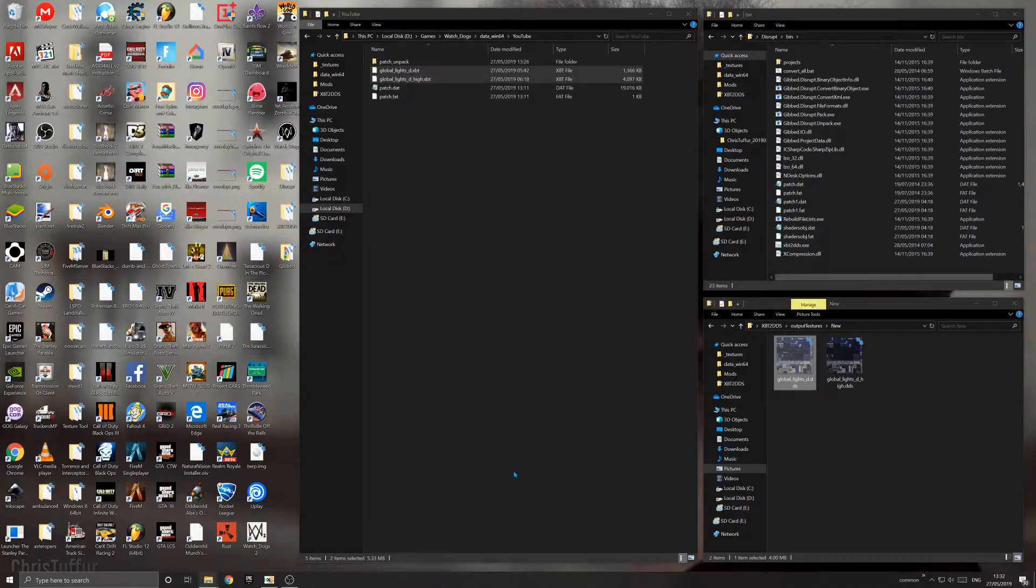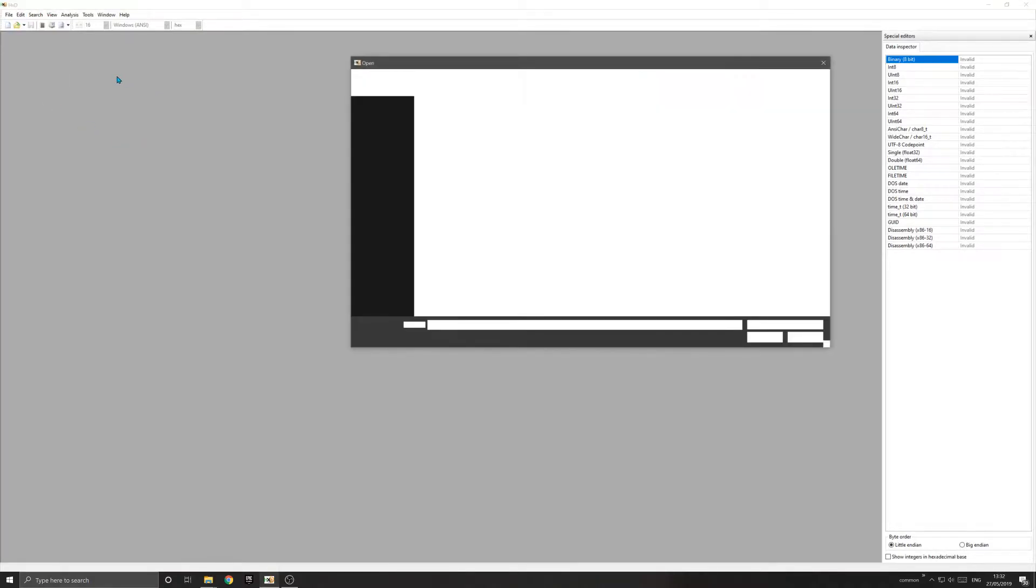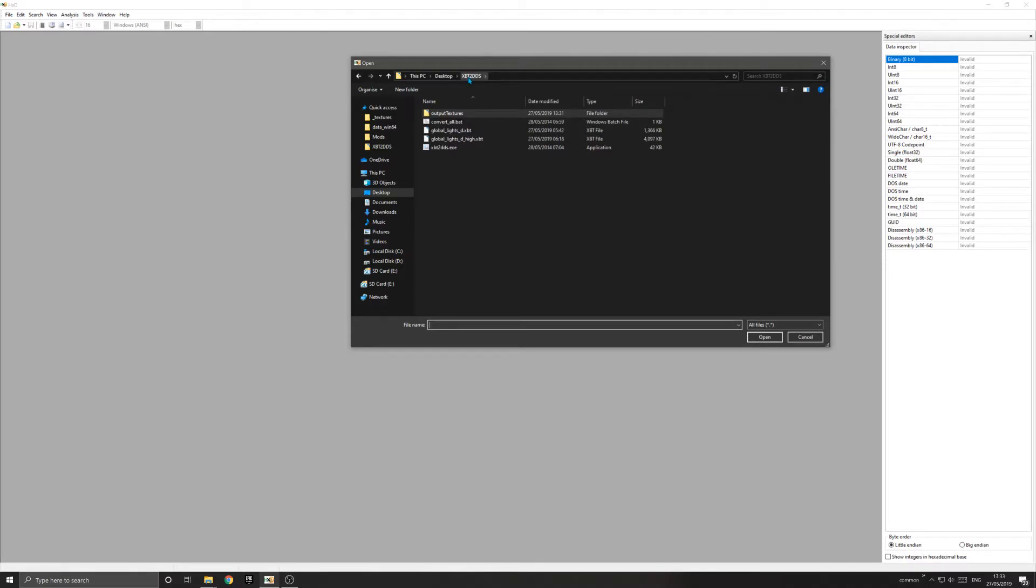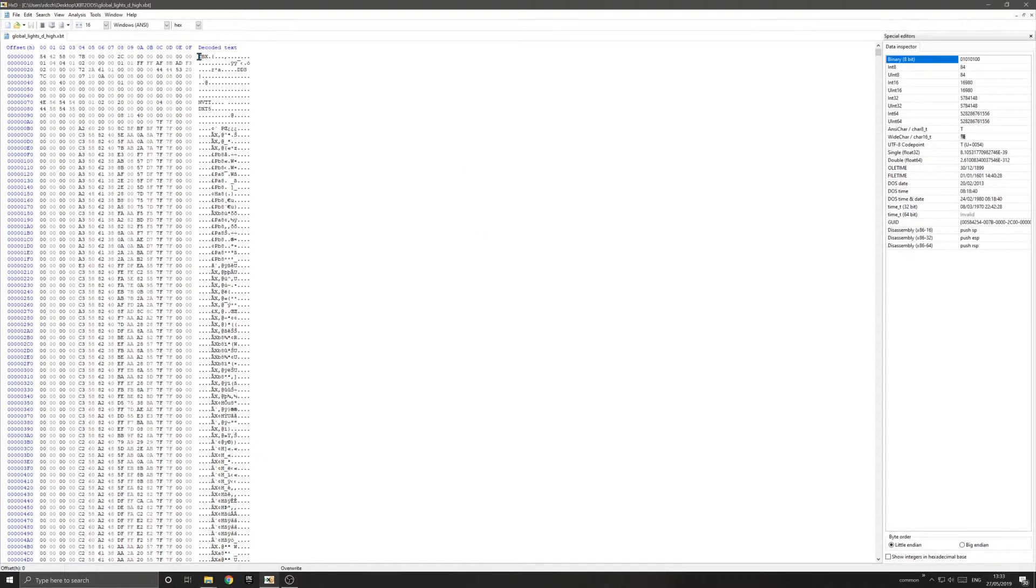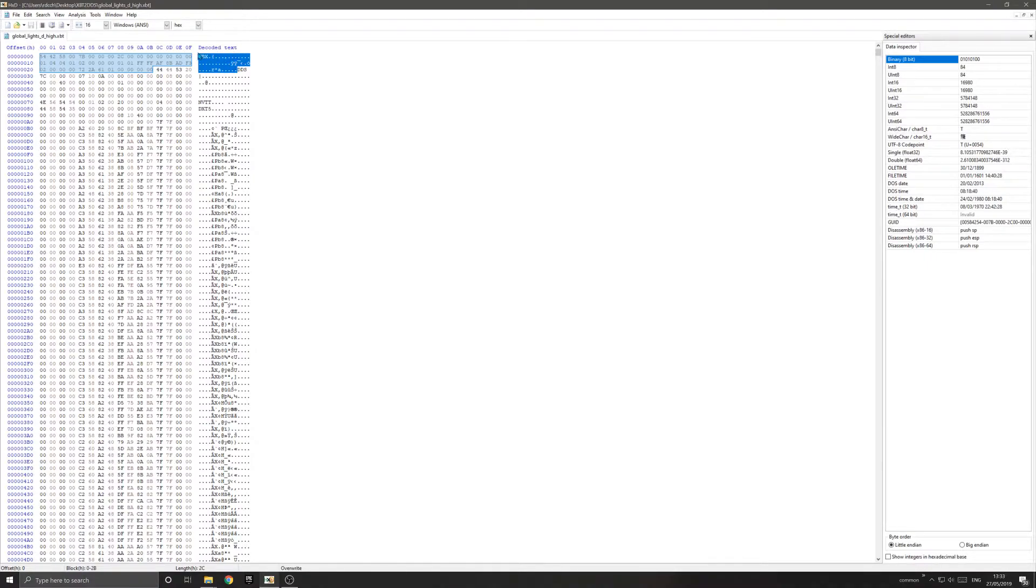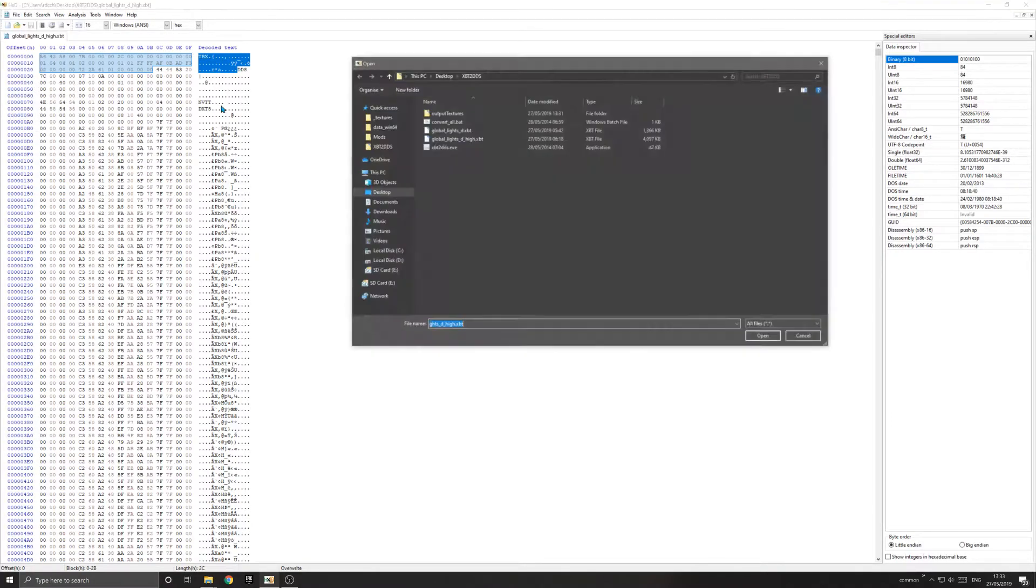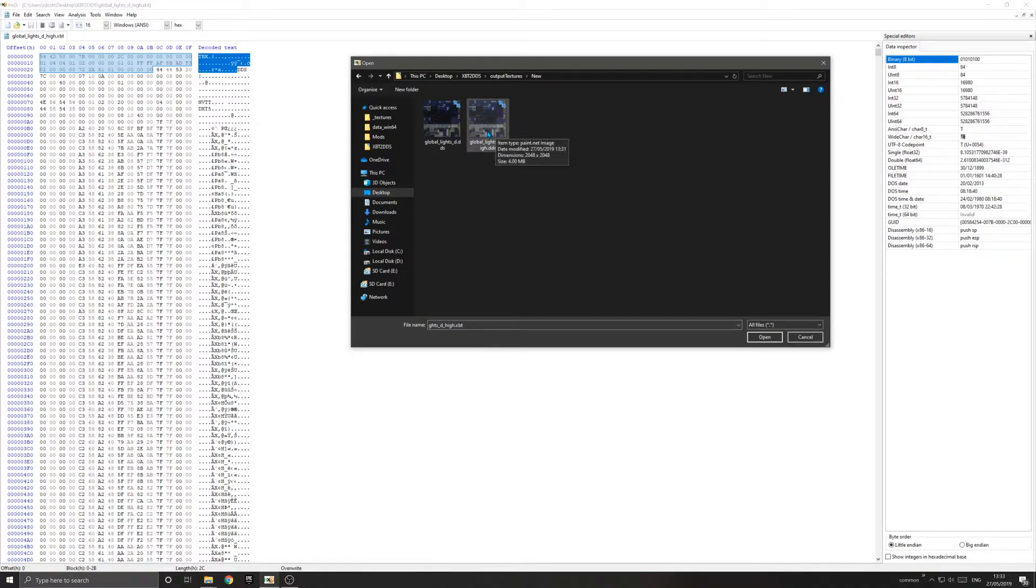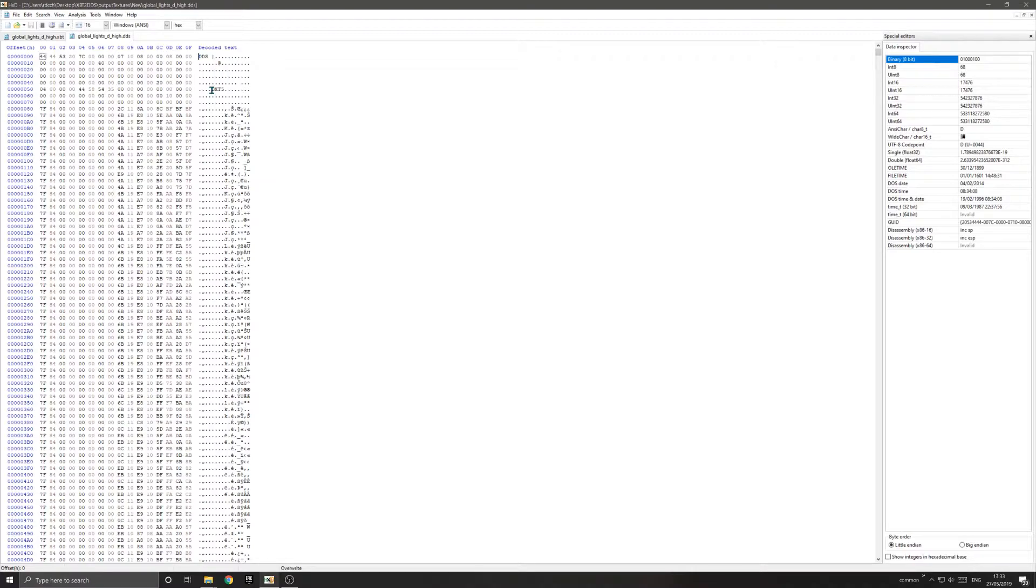You want to go to your hex editor. File, open, then go to xbt2dds and open your original XBT file. You need to do this for both files. This section before DDS is the header for the container. If I open the same file in its new DDS format, you'll notice it just starts with DDS. That's why the game won't read it—it doesn't have a header and the game doesn't understand the file.